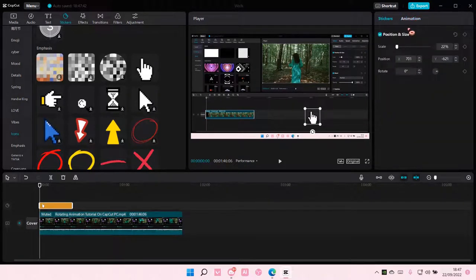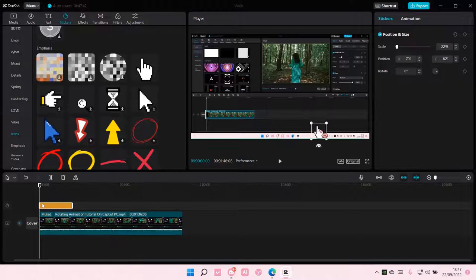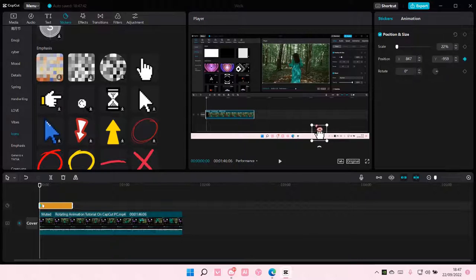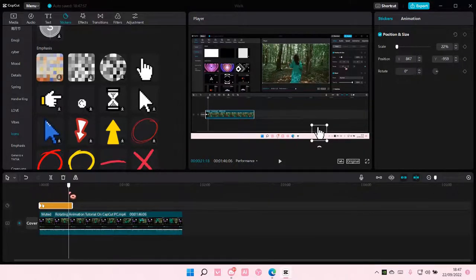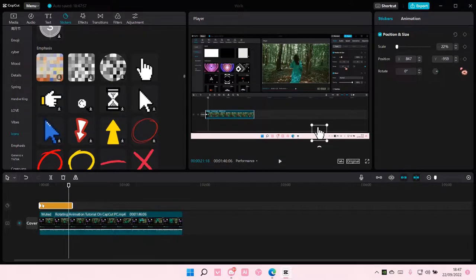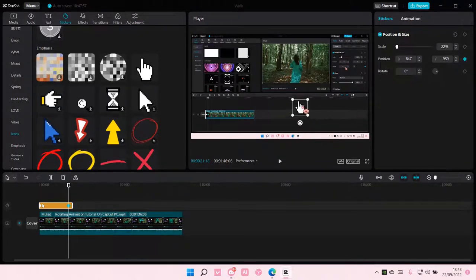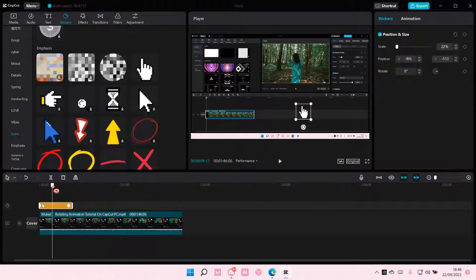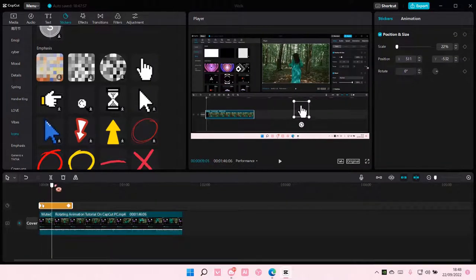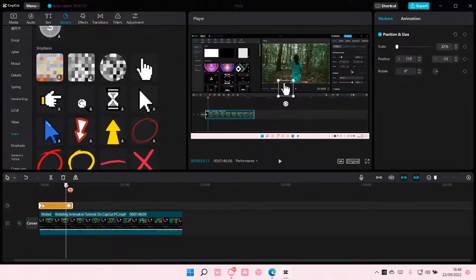You can add in keyframes. So for instance, your position is here. Add a keyframe and then you want to select the video. Add another keyframe and position your mouse here. And as you can see, the cursor moves along with it.